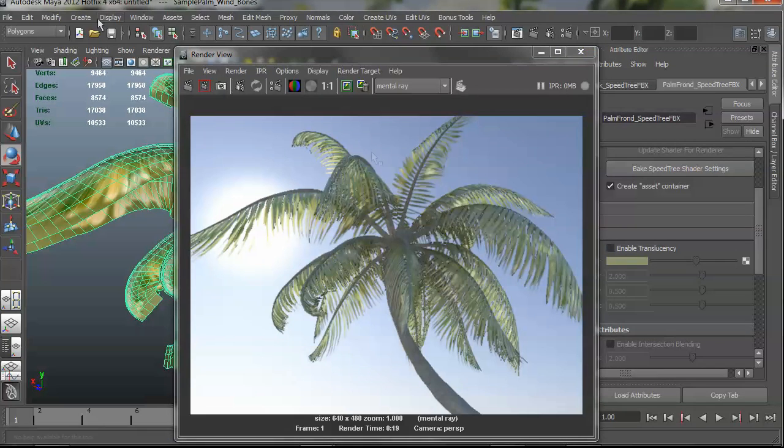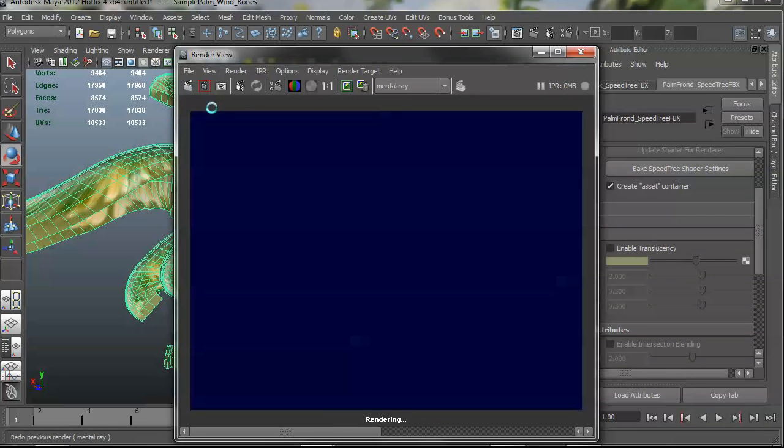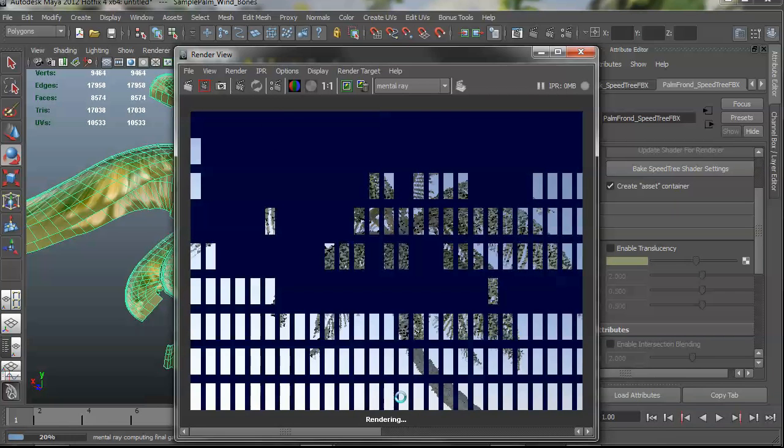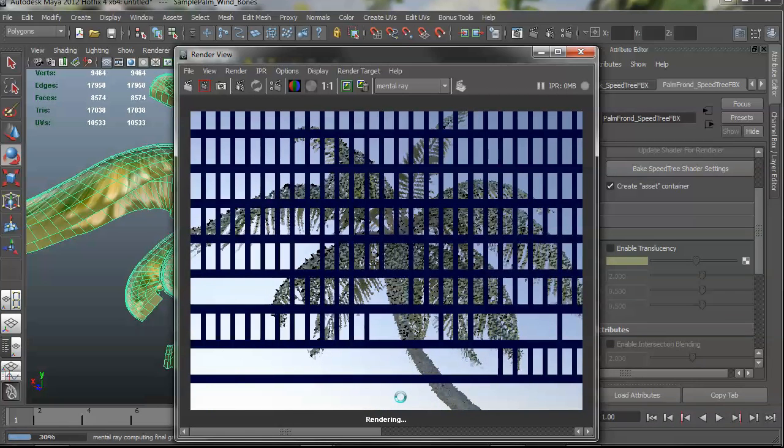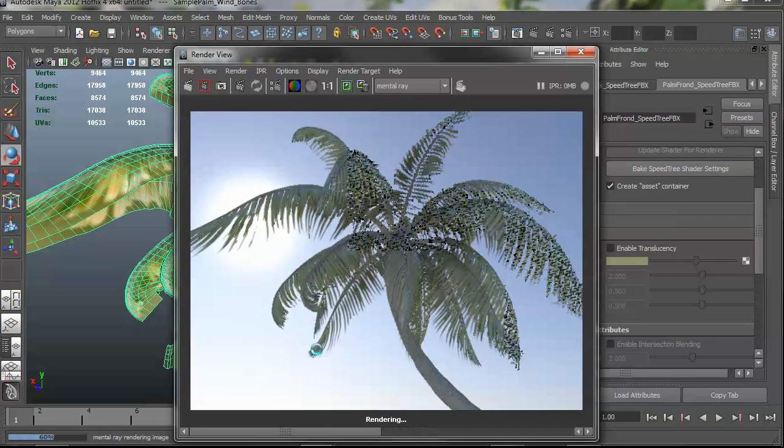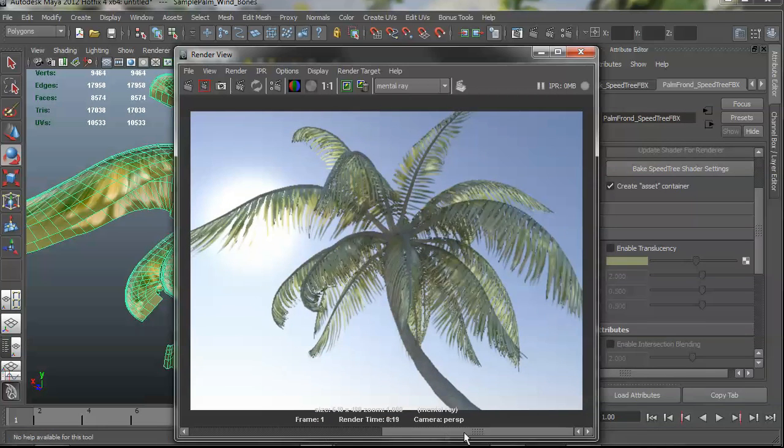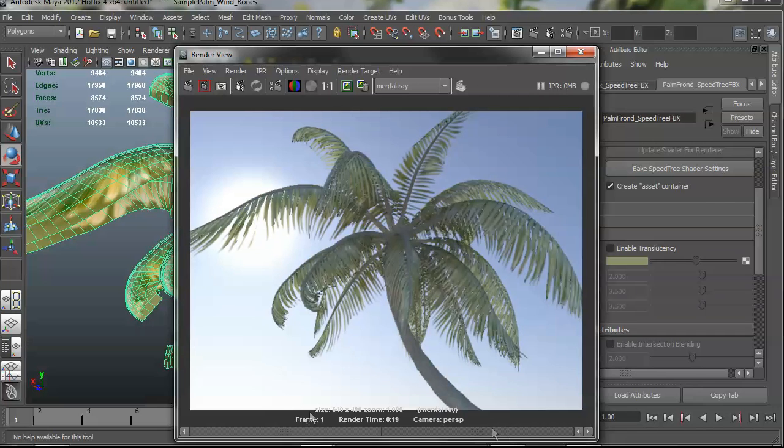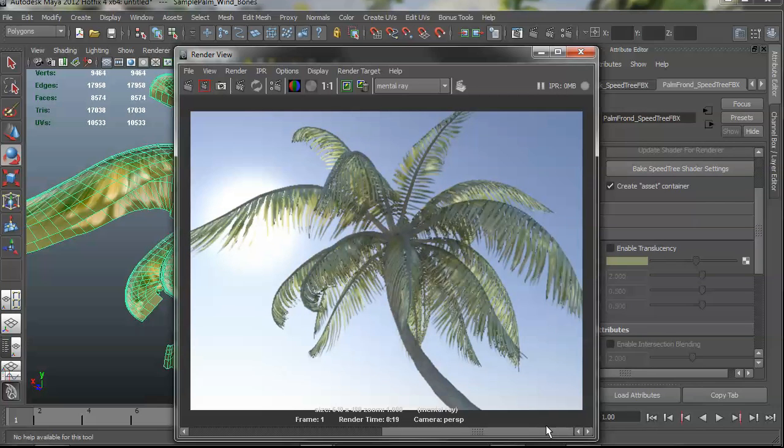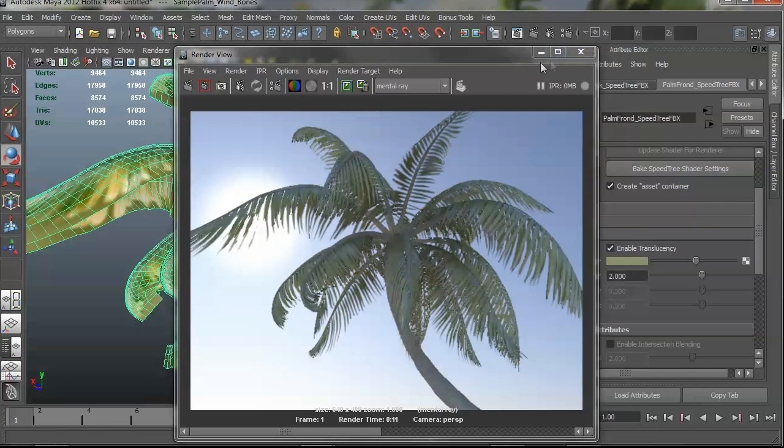If I turn it off and save this clip, you can see the difference. Okay, so there we go. Much more realistic with translucency on. And that's just a simple button click here in the interface.